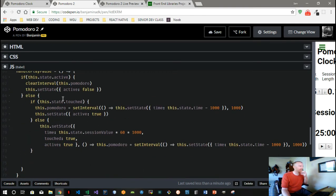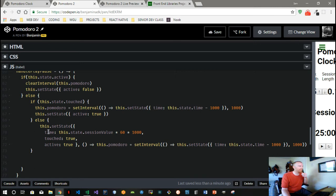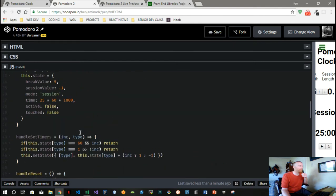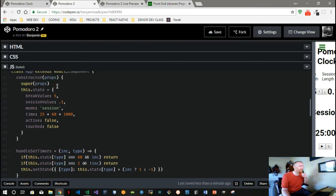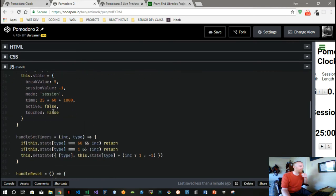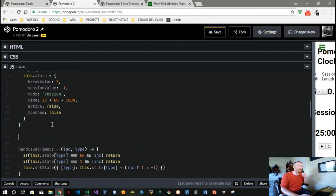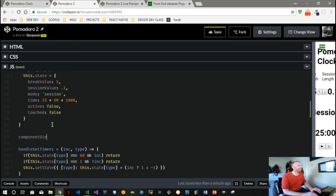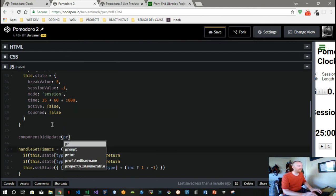So basically, when we initialize our original timer, we're doing this step here where we set time, our piece of state of the actual time, to the session value. But we want to switch it over to the break value, and the way we do that is through the lifecycle methods. So React has a bunch of them, and the latest documentation suggests using something called componentDidUpdate.